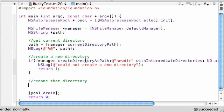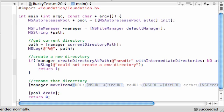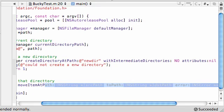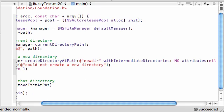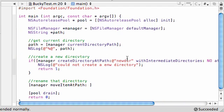The last thing I'm going to teach you to do is rename that directory that we just created. So we won't even put all the if statements and stuff for this. What we're going to do is just call that manager object. And we're going to call move item at path. There we go. And after this, we write to path.